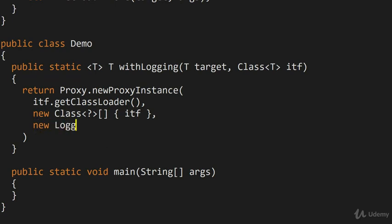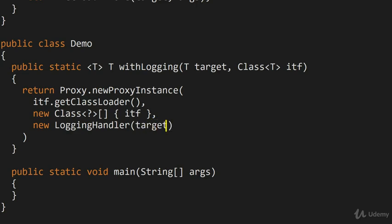And then of course the final argument is the actual type that we're using for the dynamic proxy, which in our case is called a LoggingHandler. And remember, it takes the target as the first and only argument. So we are almost done.